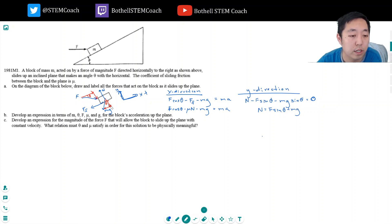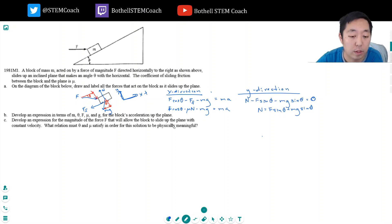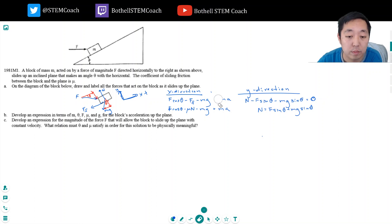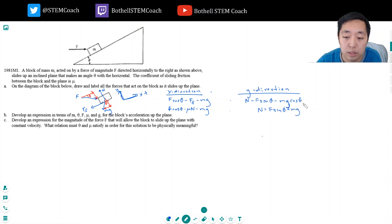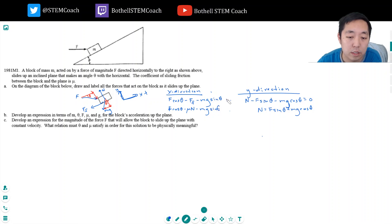Wait — let me correct the components. The mg cosine theta is in the y direction and mg sine theta is in the x direction. So the normal force equals f sine theta plus mg cosine theta. Because the sine theta component of mg is in the x direction, the cosine theta component is what acts perpendicular to the ramp in the y direction.